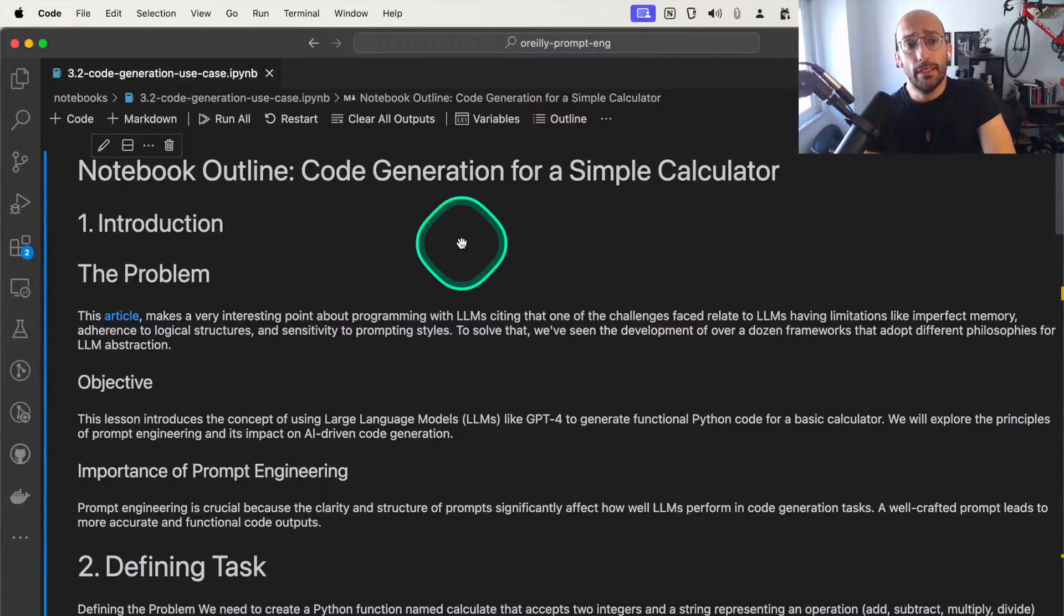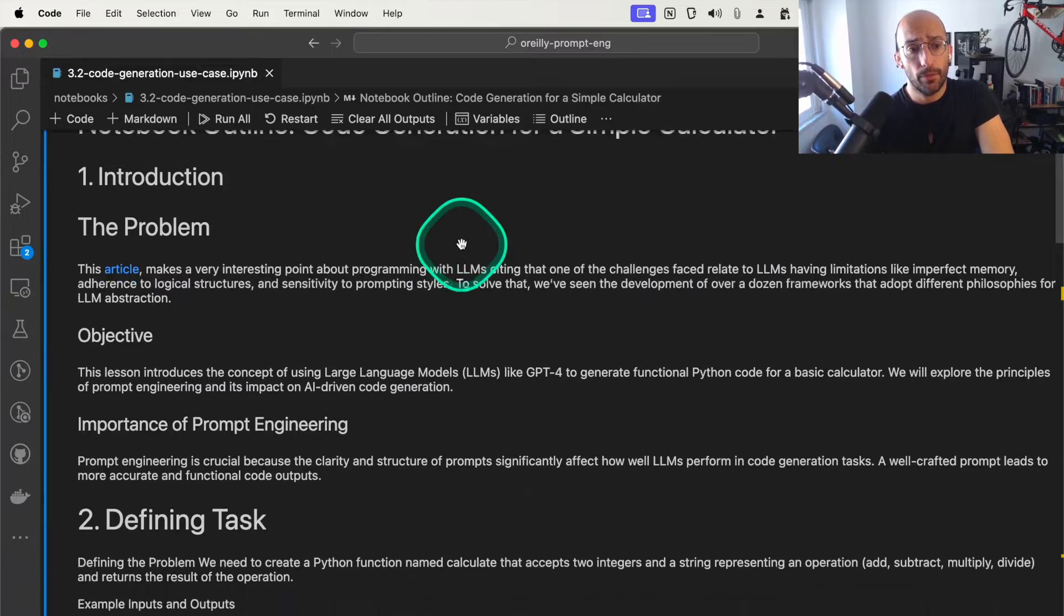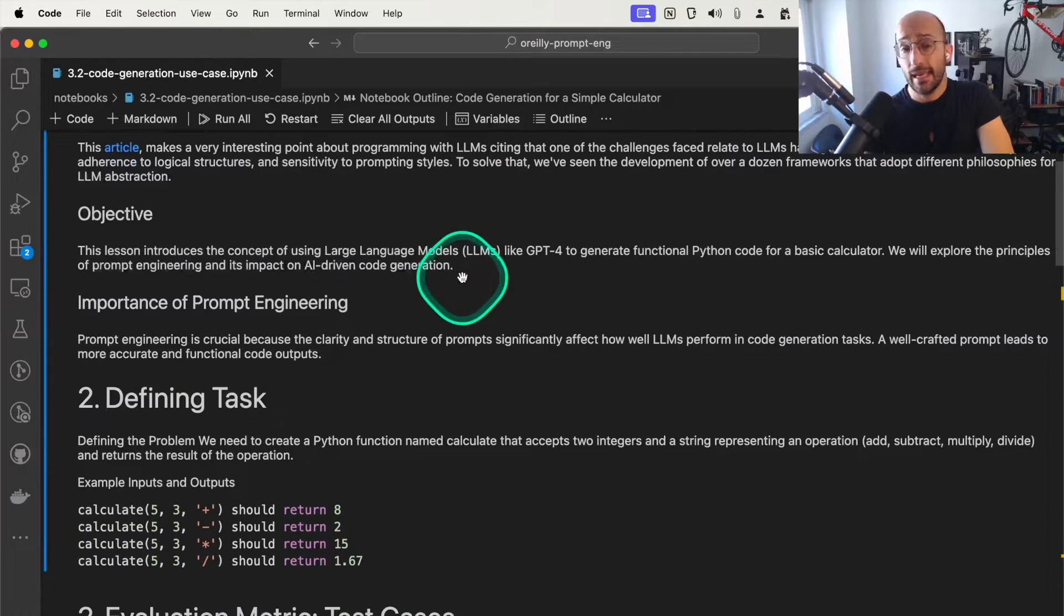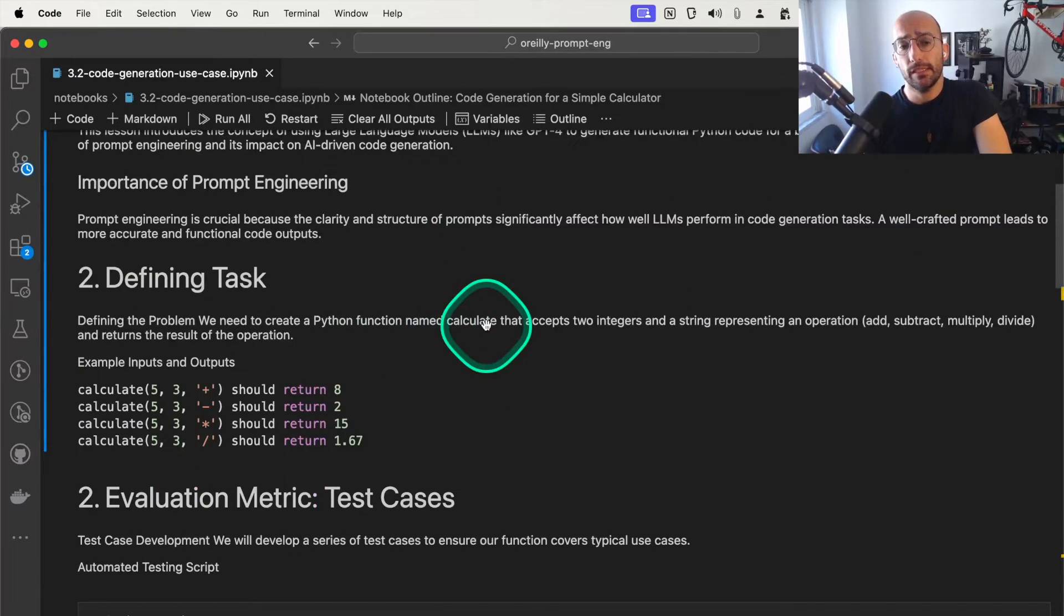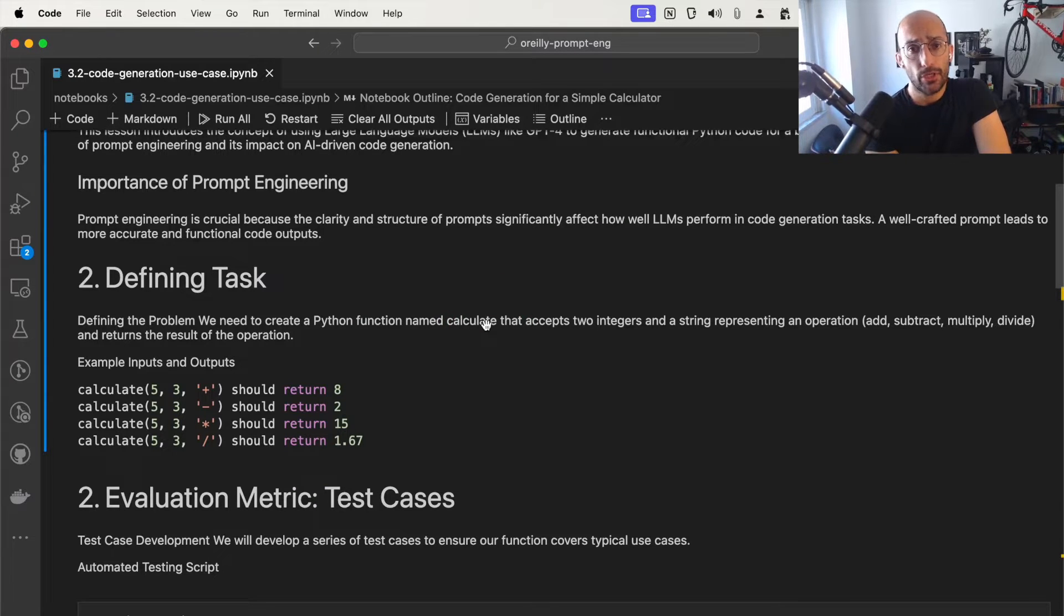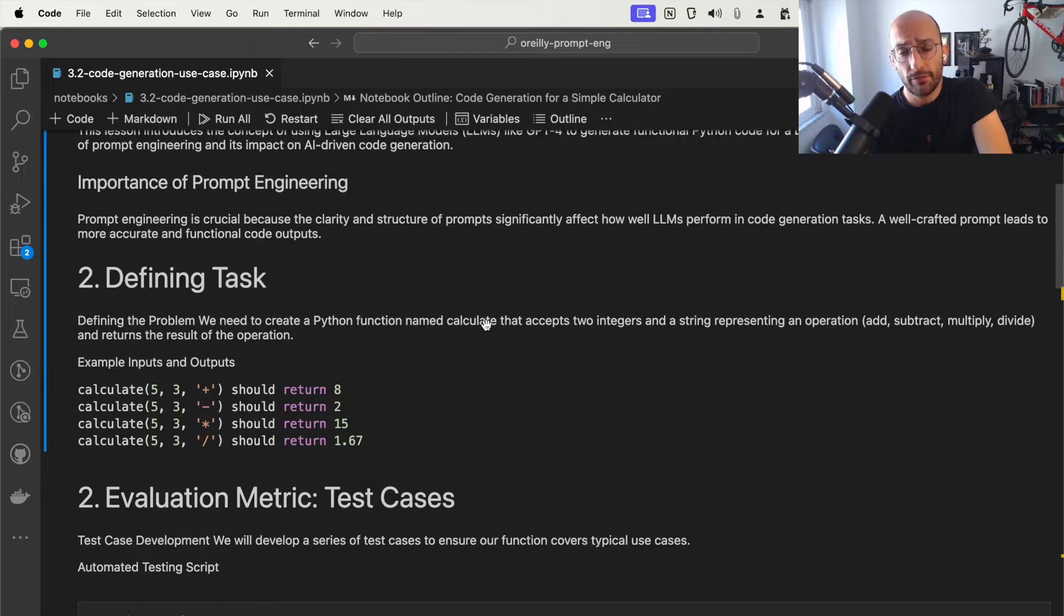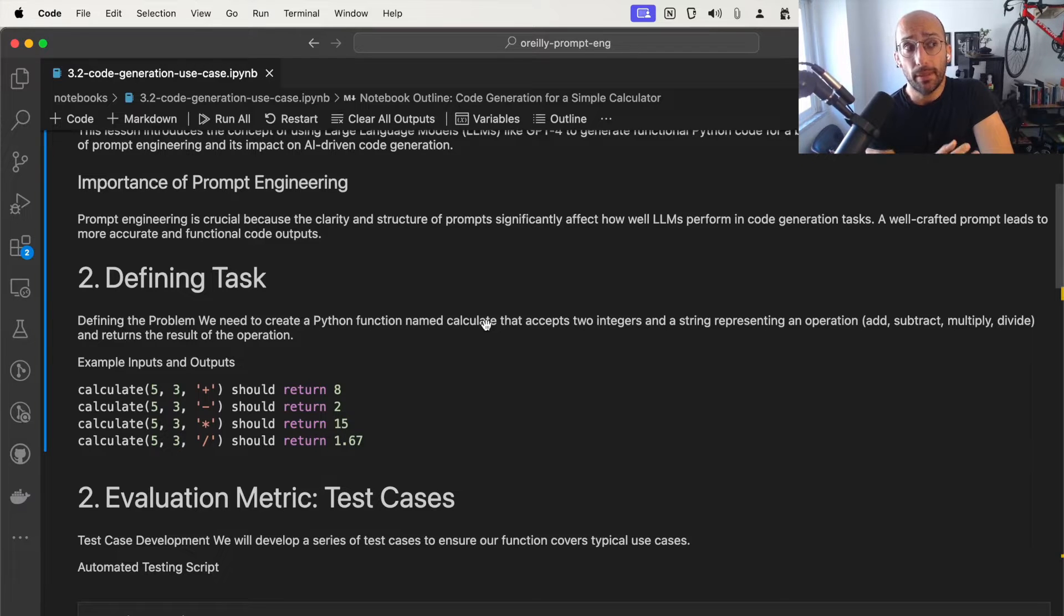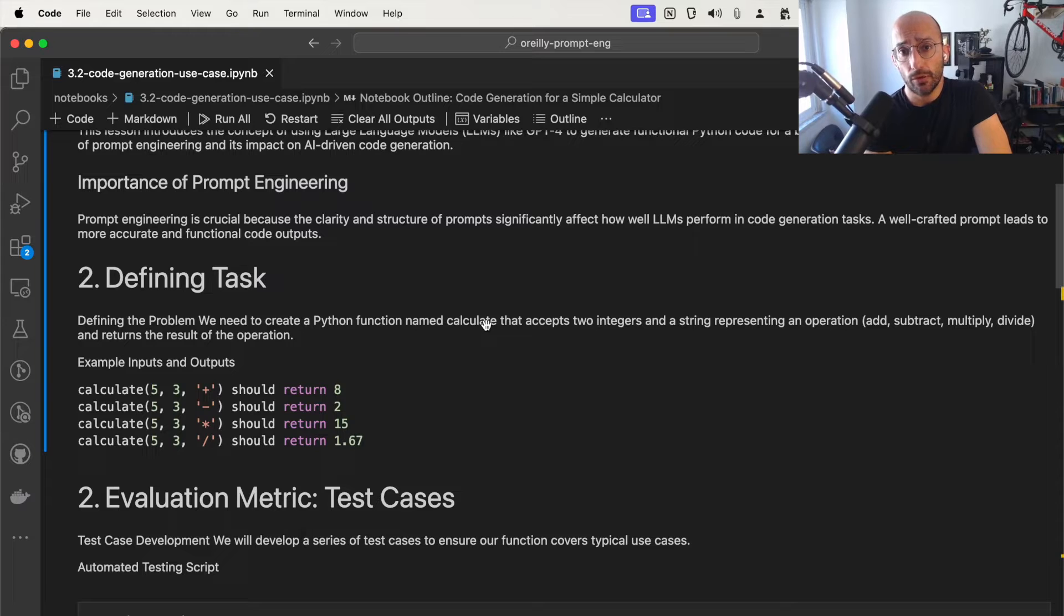In this video we're going to be looking at a code generation use case for prompt engineering. The problem we're going to tackle is creating a simple Python function that calculates some operation between two numbers. We define a very simple task because we're not really concerned about the code being generated, but the process to use large language models to generate that code.